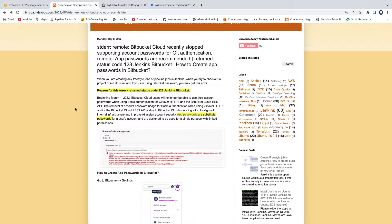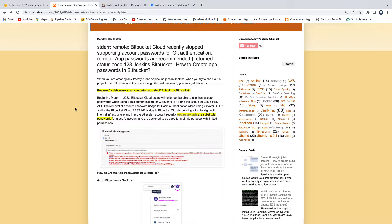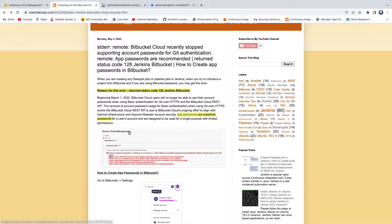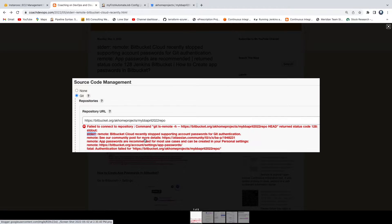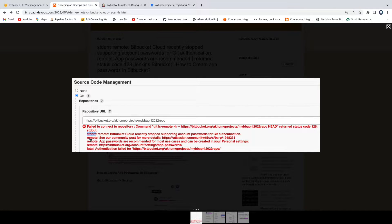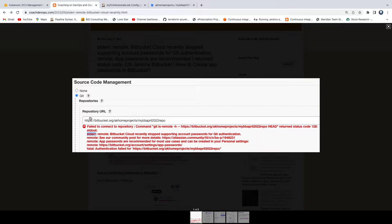Hello everyone, welcome back. In this video we are going to learn how to resolve this particular build issue whenever you try to check out code from Bitbucket inside the Jenkins job. So let's quickly take a look at this issue. This is the build issue I'm talking about. If you see here, I'm using